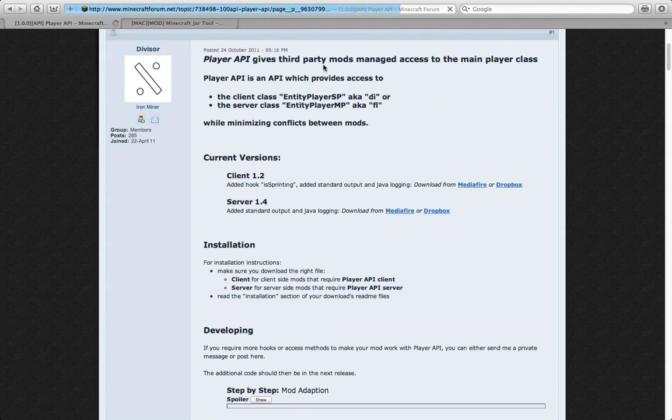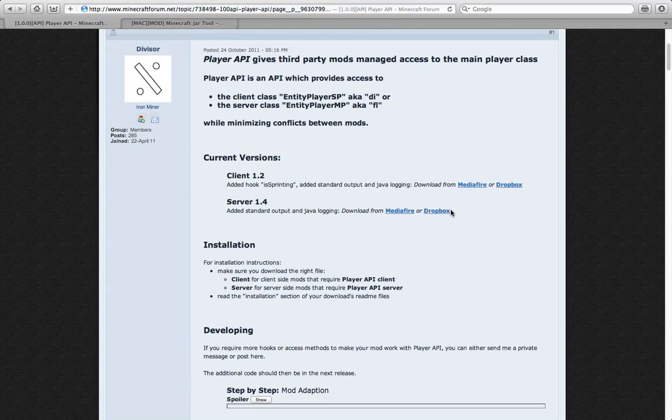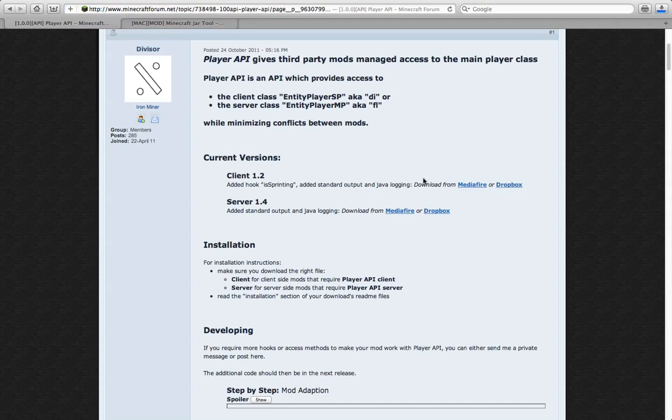And it's going to say Player API gives... And client. Make sure you don't do server because that's if we are doing it on the server. And you're going to want to click Dropbox. Basically the difference between these two is this one is a direct download and this one you have to go through Mediafire.